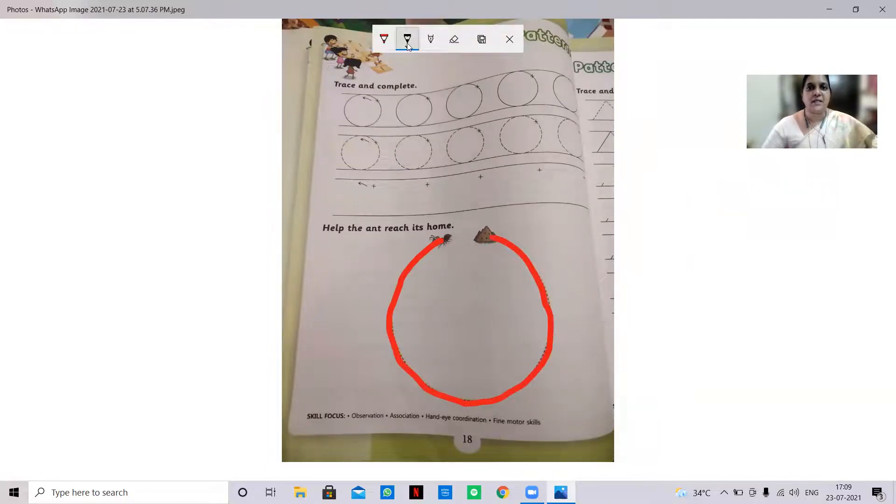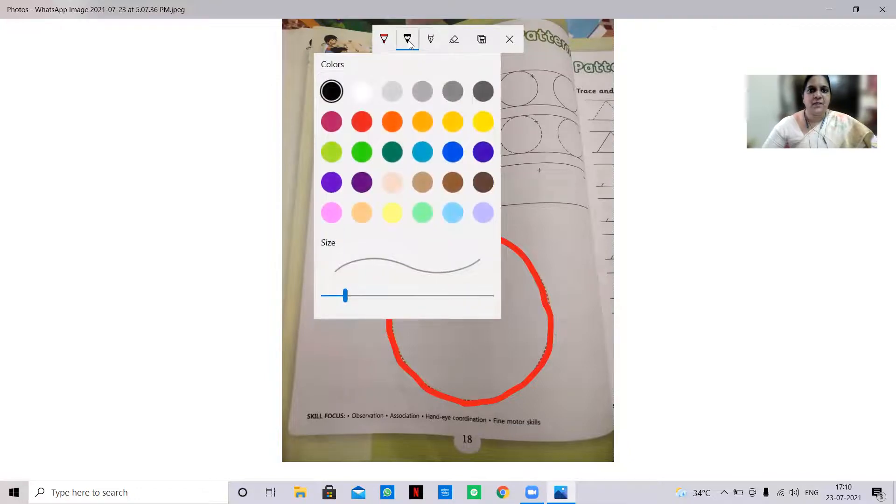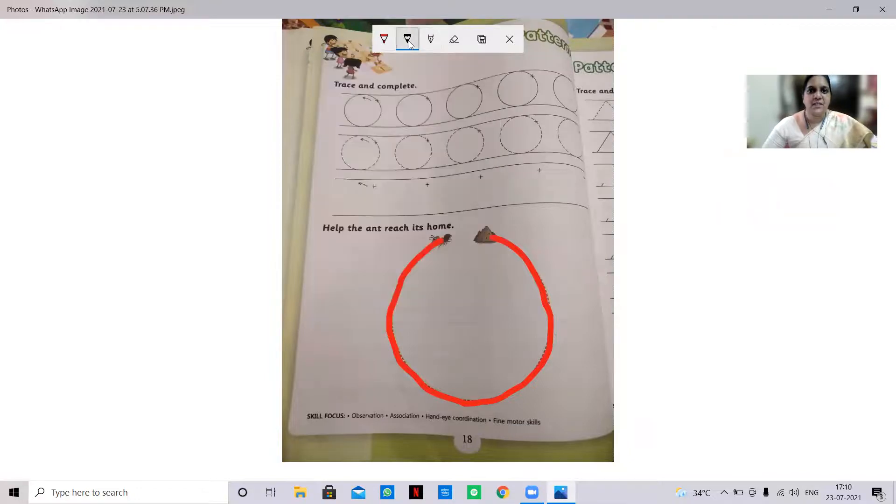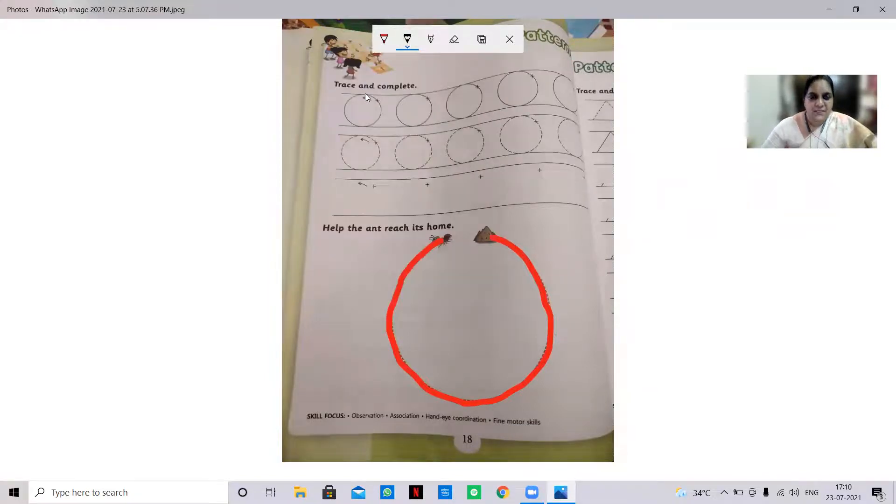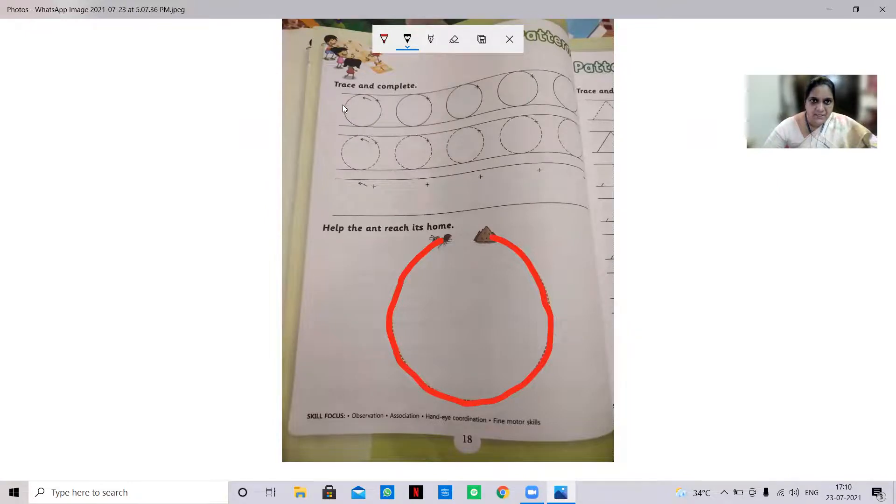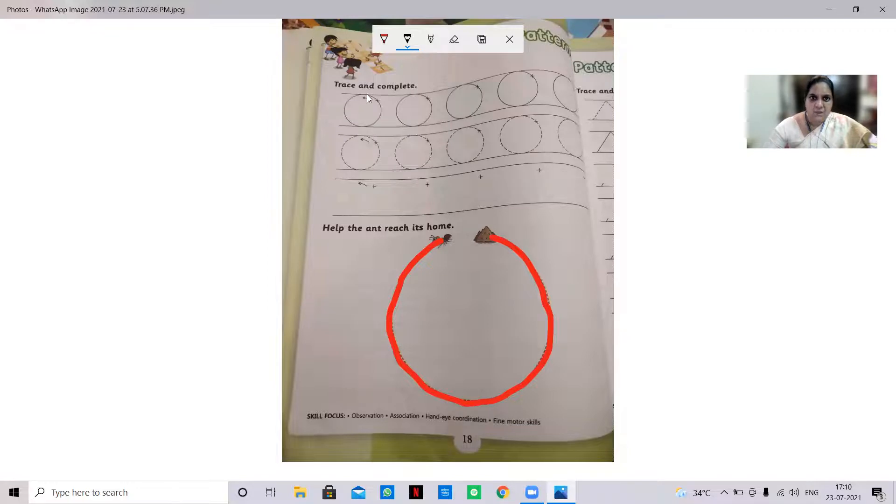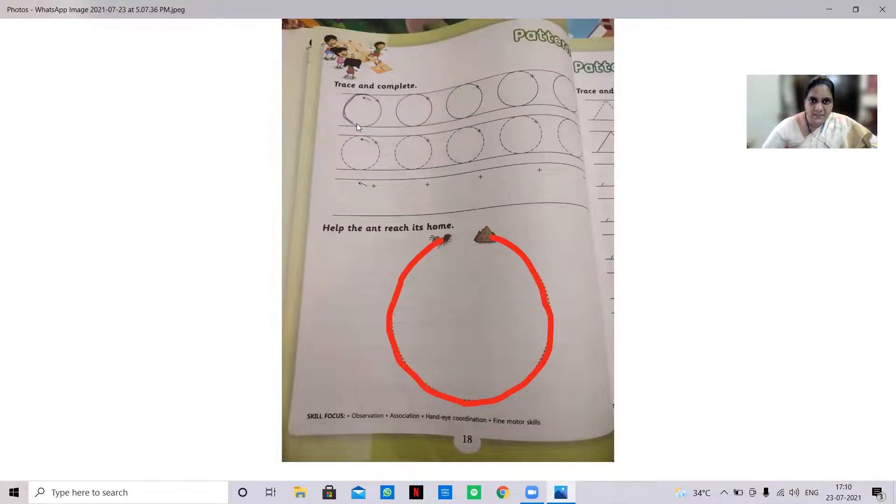So similarly I'm going to take a pencil now, okay? So I'm going to trace it. Similarly I'm going to trace it. So this direction only you have to come, not this direction. Always circle should come like this. That's what we are tracing the ant to the home. So every in the left side, okay?